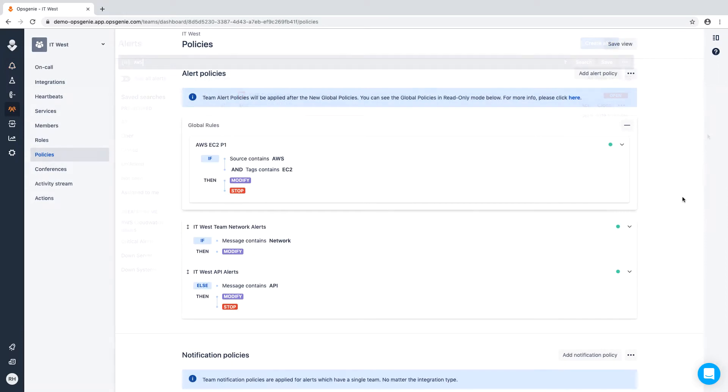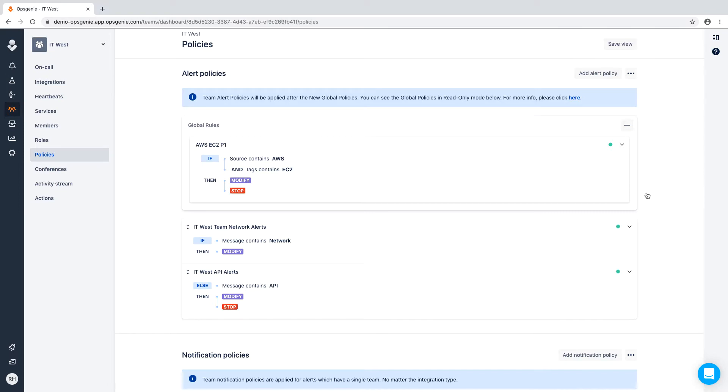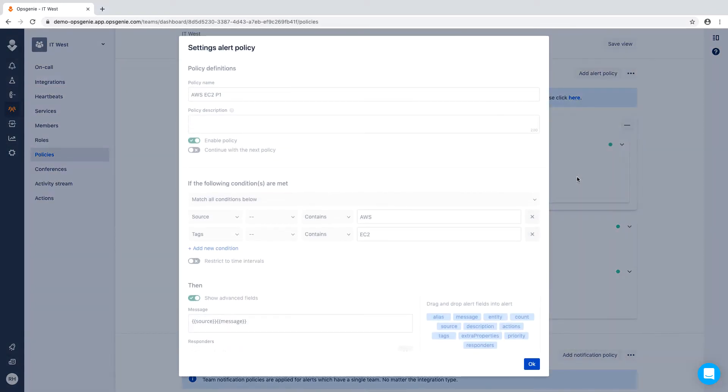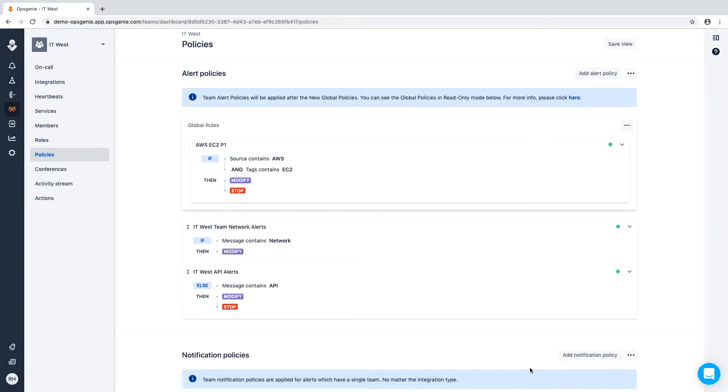Next, let's set up a team-based alert policy. These are tied to a team and an integration as well. From your team, select policies. You'll notice the global policy we've just applied is not able to be edited from the Teams tab.